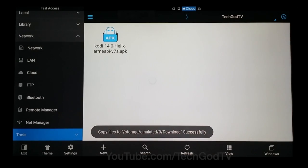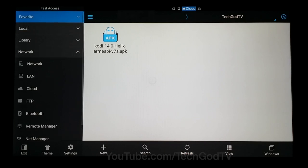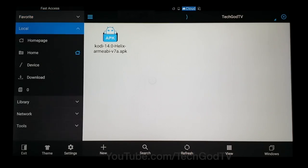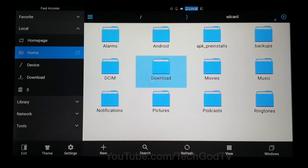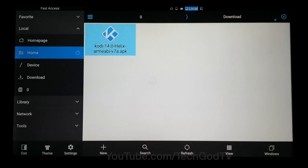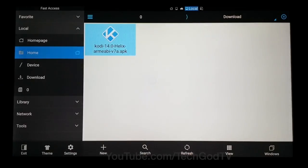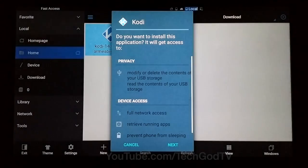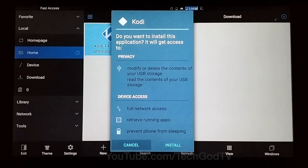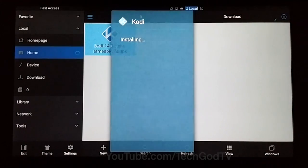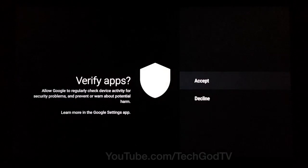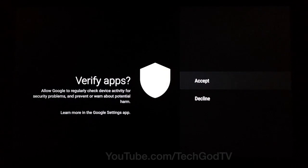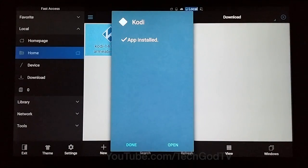Go to your Downloads folder and click the Kodi APK file to install it. Click Install. Accept it. Open it.